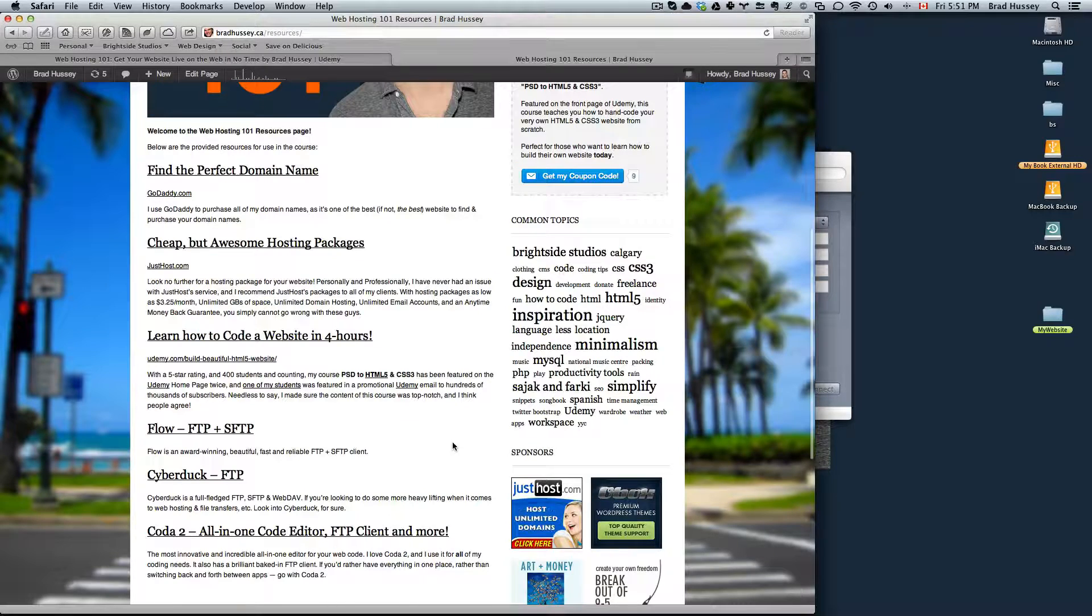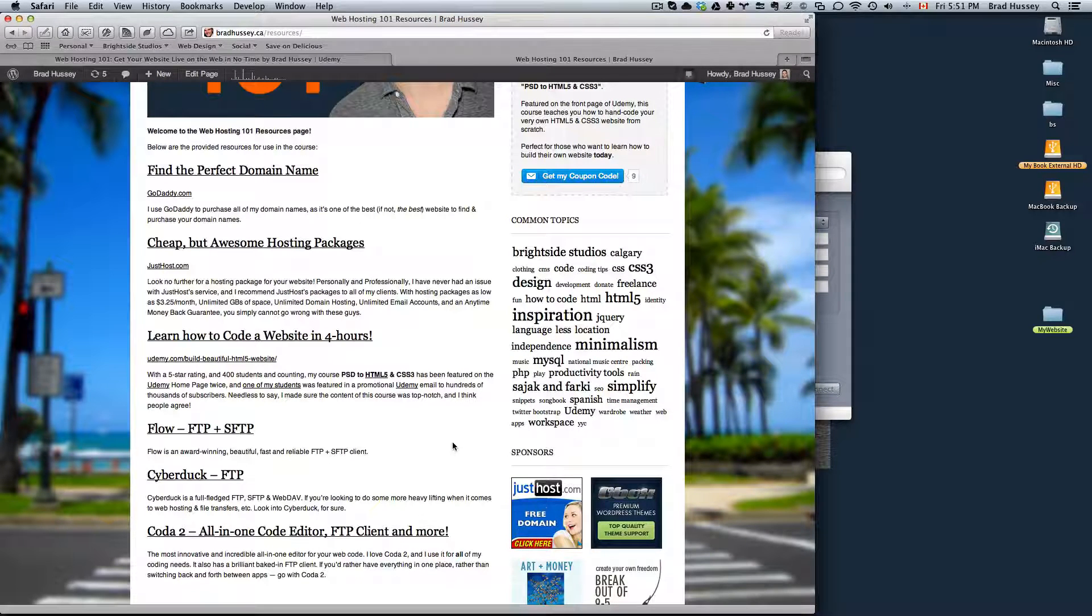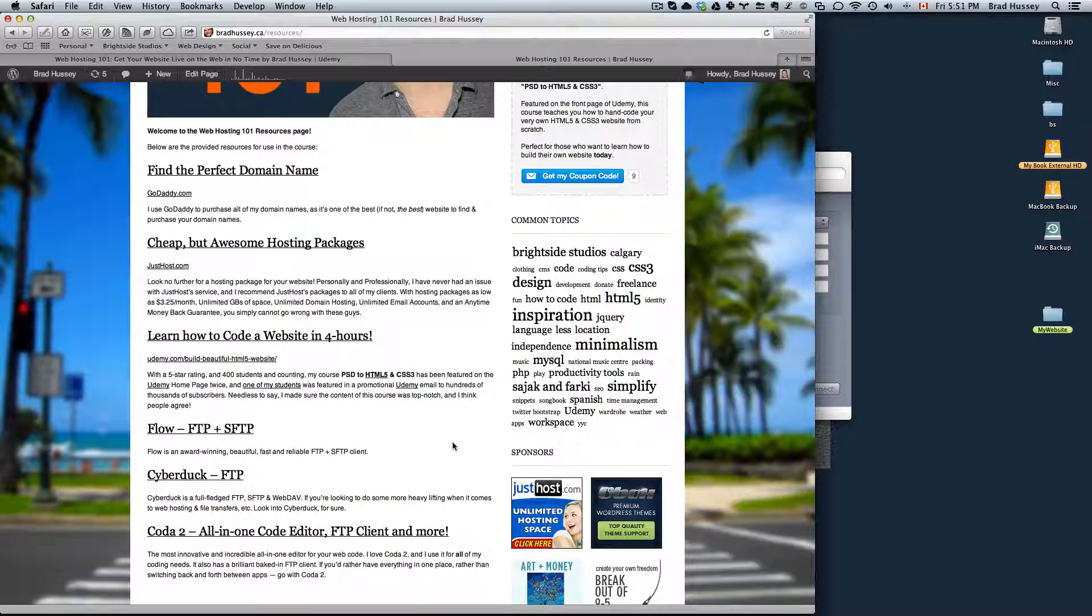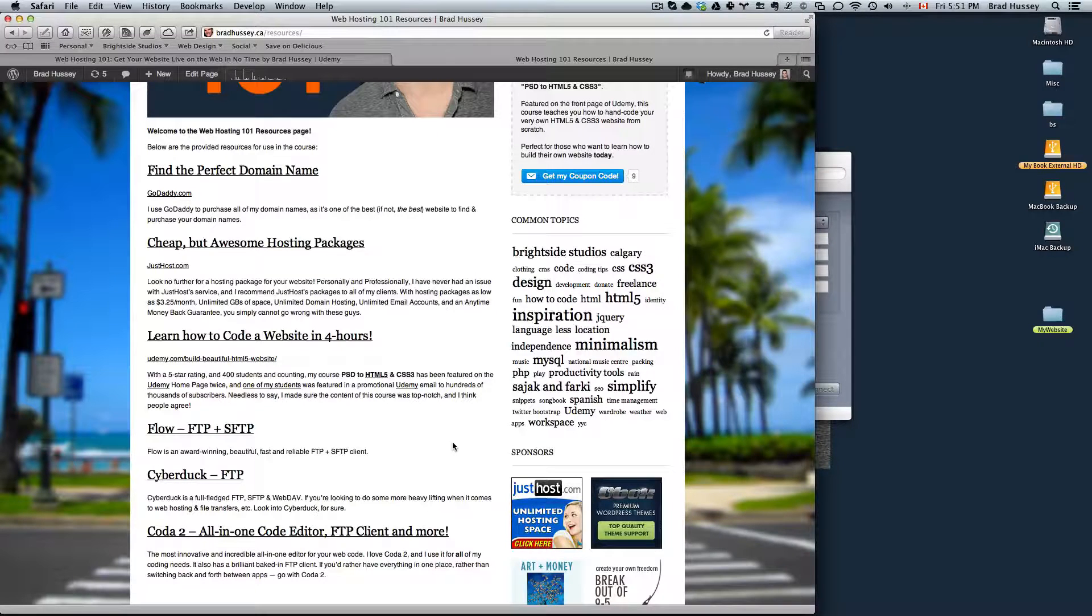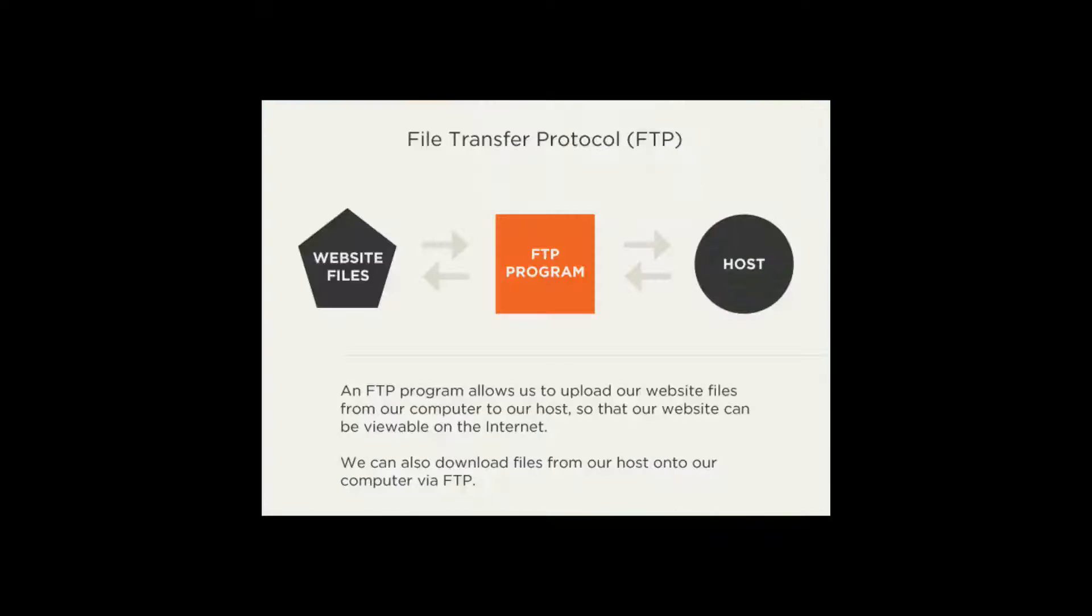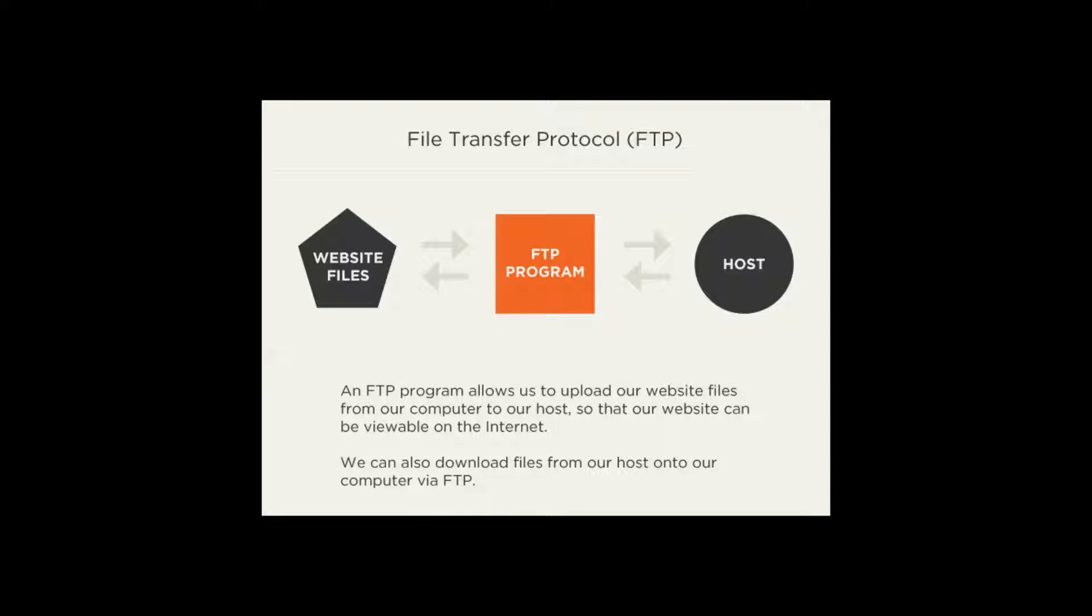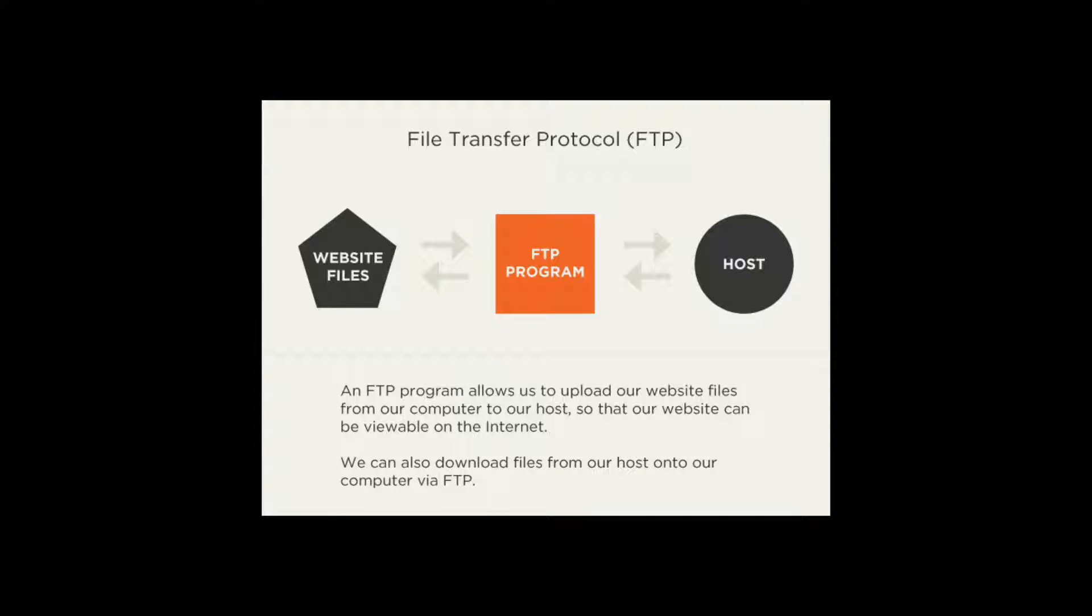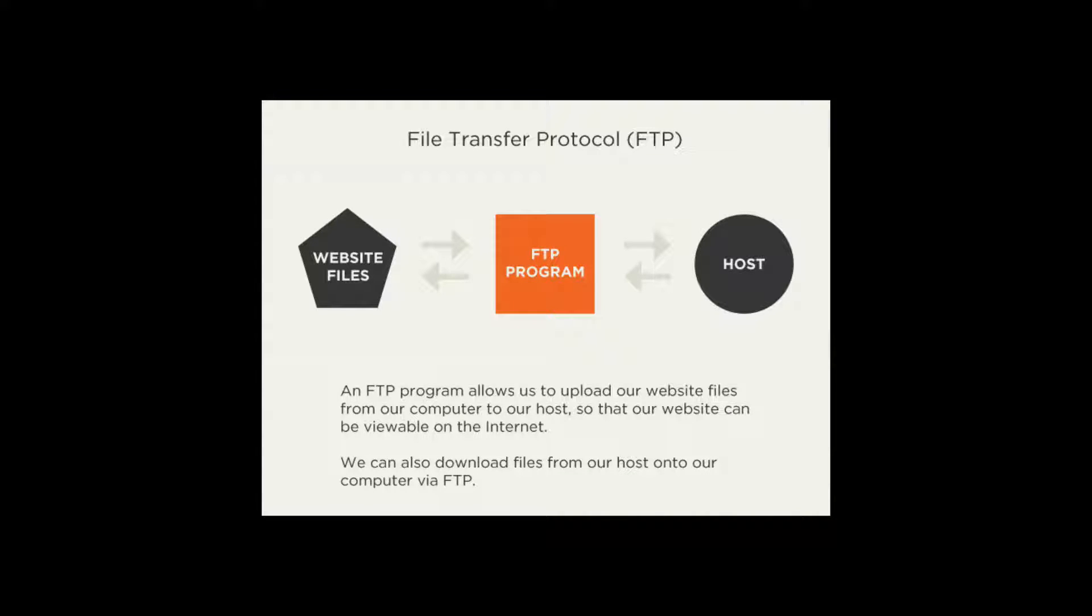So what you're going to need is what's called an FTP client. FTP stands for File Transfer Protocol. And the reason why you're going to need that is because you need a medium in which you can upload your actual files on your computer to your website that's on the internet, your hosting package. So you need something that connects your computer to your host so that you can upload the website's files to your host so that people can start viewing them. So you're going to need to get an FTP client.